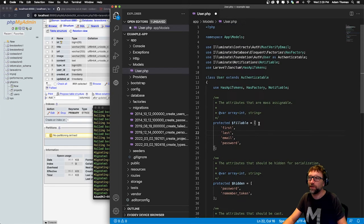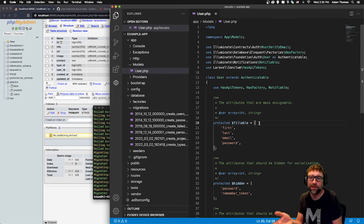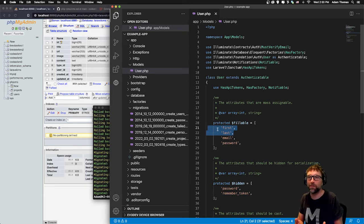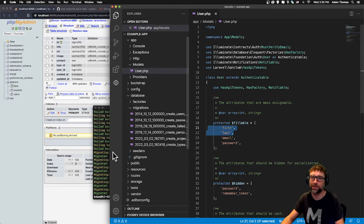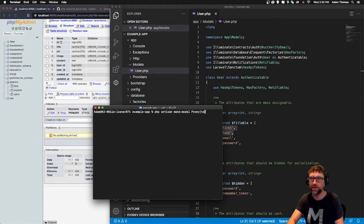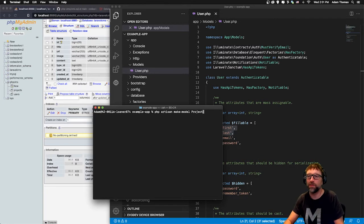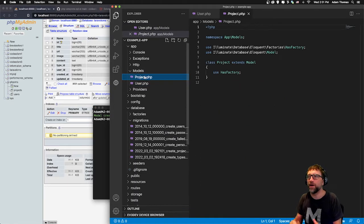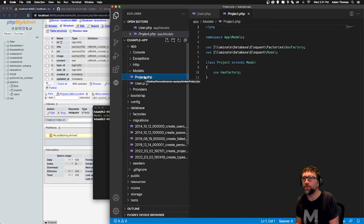That's all we need to do with this file, but before we can do our seeding we need to create a model file for our projects and types tables. We want to make two more of these, so we'll go back to PHP Artisan make and this time we're going to make a model. The model name is singular — the existing one is user (singular) and the new one we're making is project (also singular, proper case). You can see it now has a model template for our projects table.